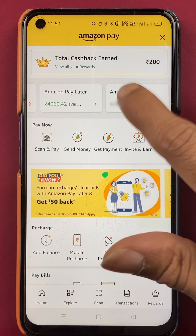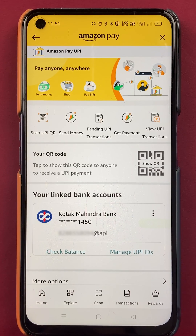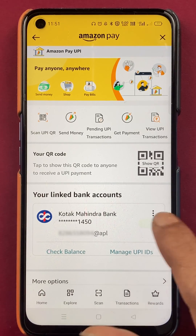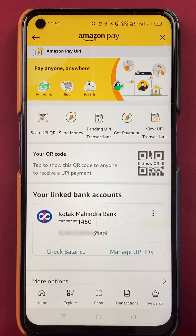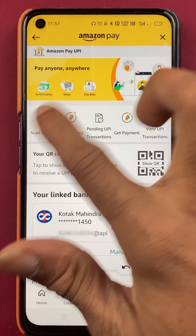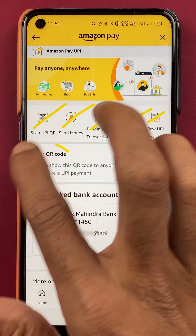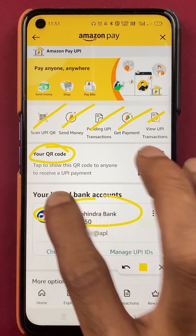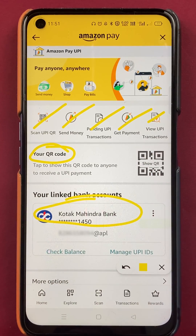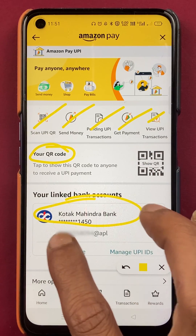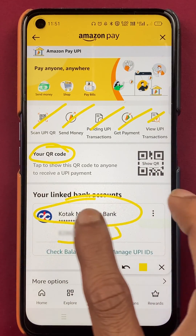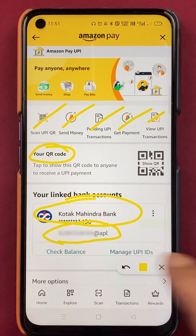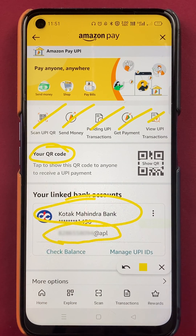After selecting Amazon Pay UPI, you will be on the next page. Here you can see multiple options. At the top you can see your QR code and your linked bank account. Below the linked bank account, you will be able to see your UPI ID.